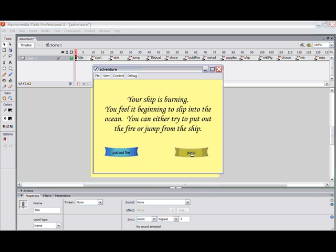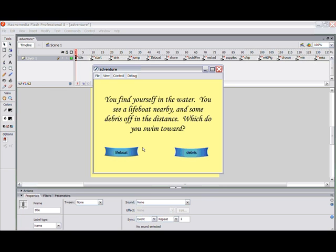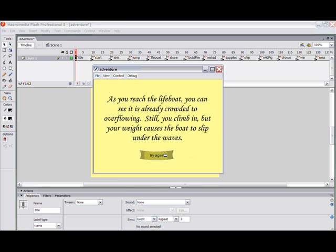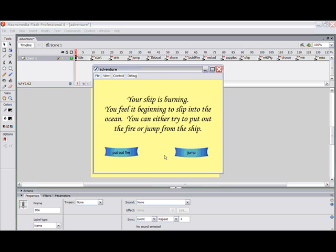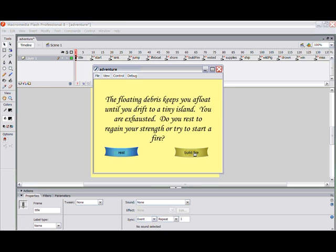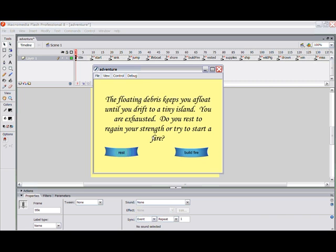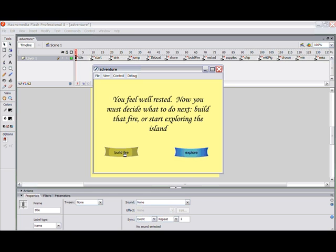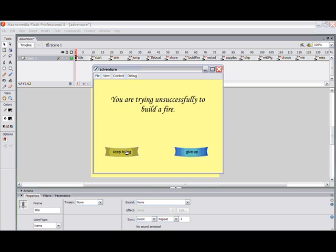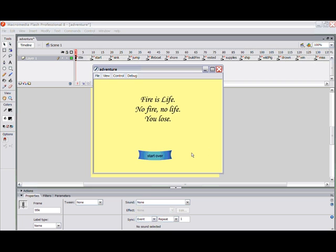Let's begin again and jump from the ship. We have two choices — we can go to the lifeboat. But the lifeboat is full, so try again. Now we can jump ship and swim to the debris. All we're doing is giving the user options. The game continues: we can rest, build a fire, or explore. Remember, build the fire is the circular 'keep trying, you're unsuccessful, give up' — there's no fire, no life, you lose.